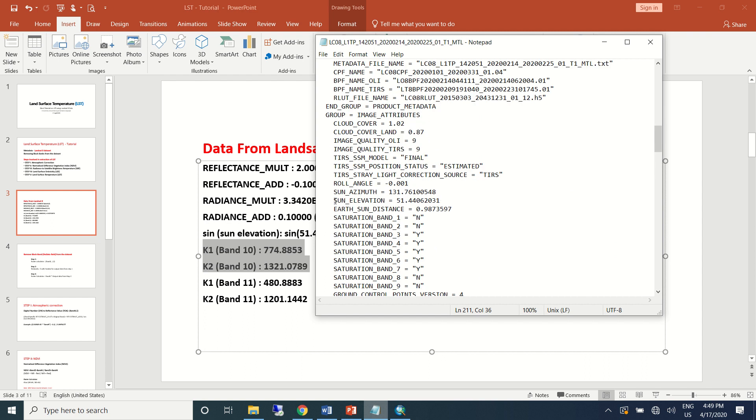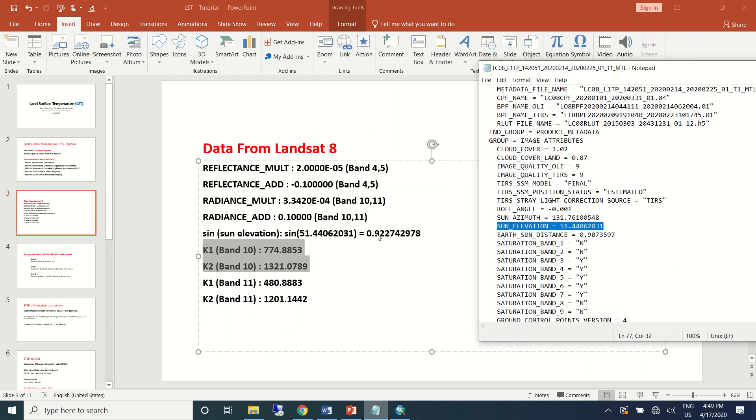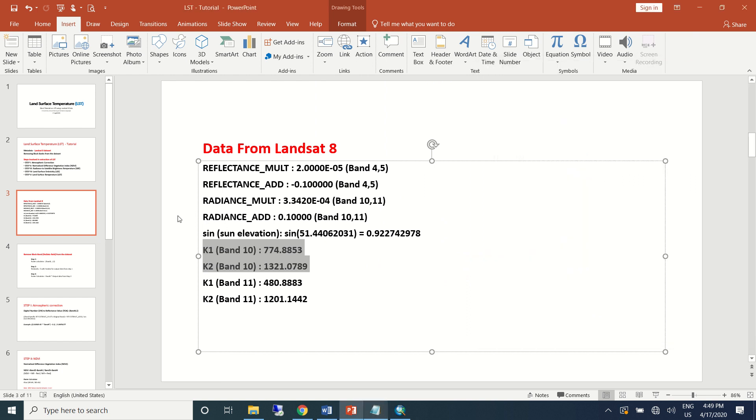Sun elevation data is also taken here. So I have copied all this information in a word file so that we can use it in the upcoming steps.